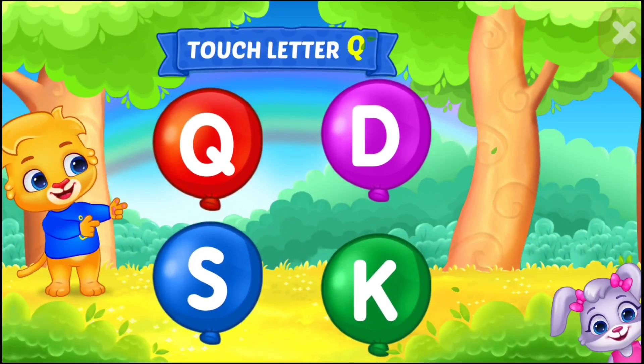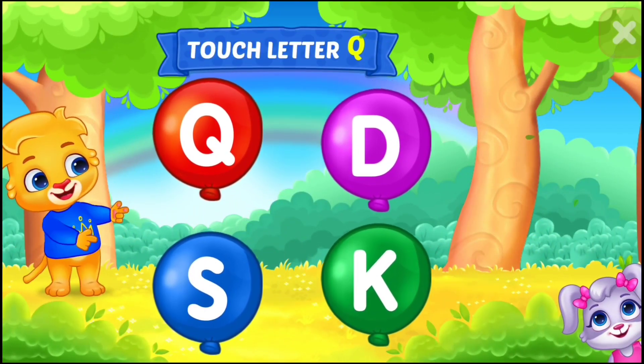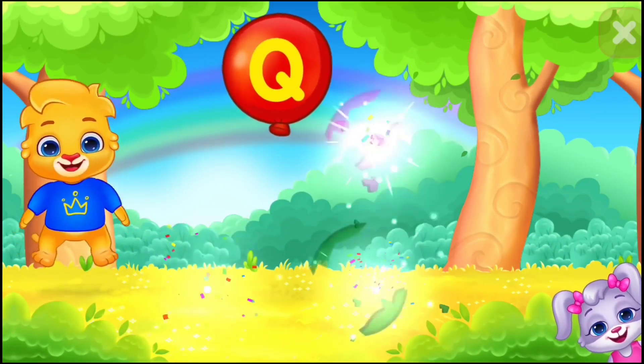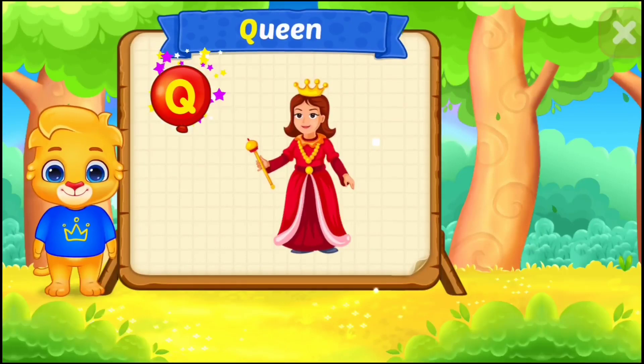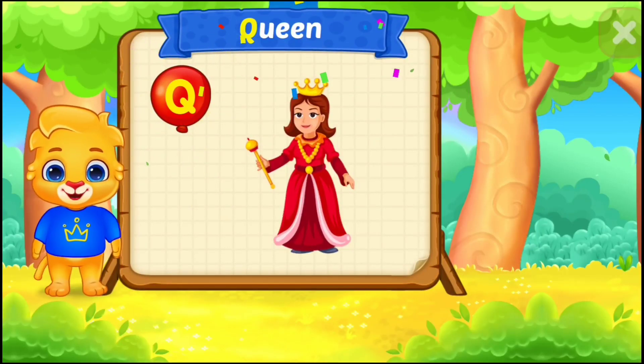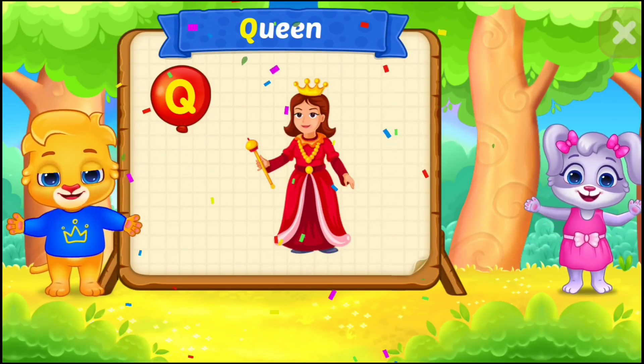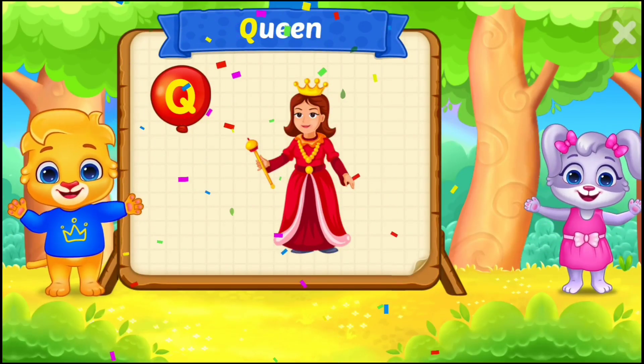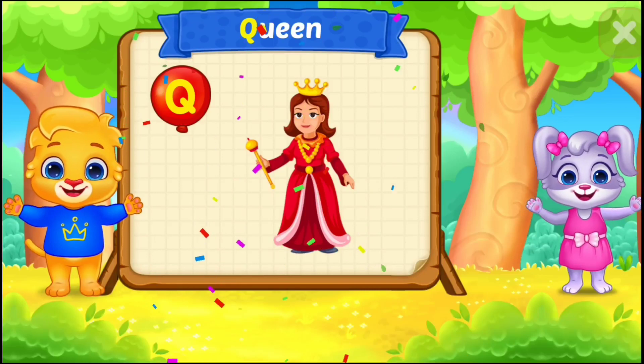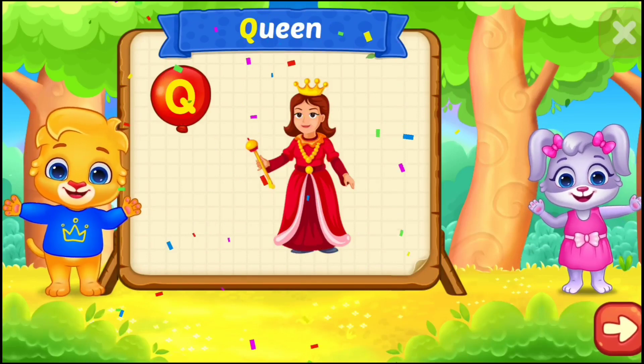Touch letter Q. Blue! Woohoo! Q is for queen! Perfect!